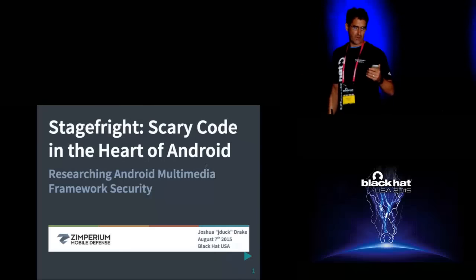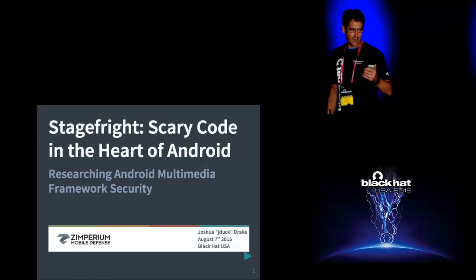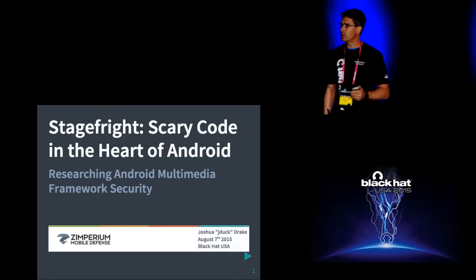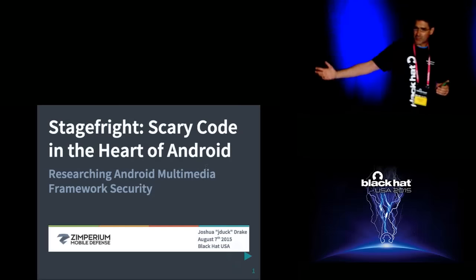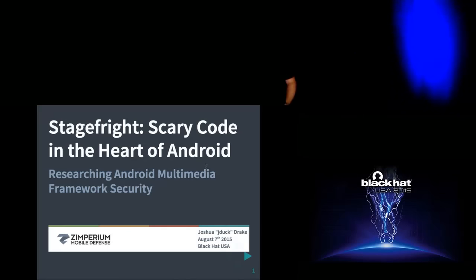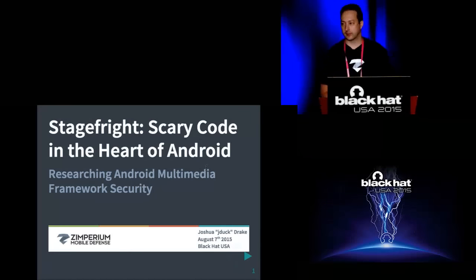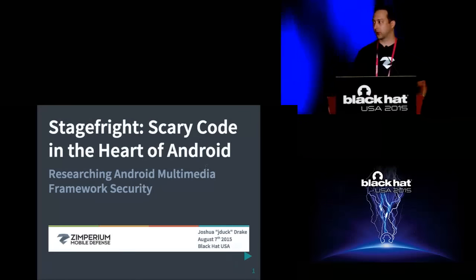Today's presentation is stage fright, scary code in the heart of Android. Thank you everyone.